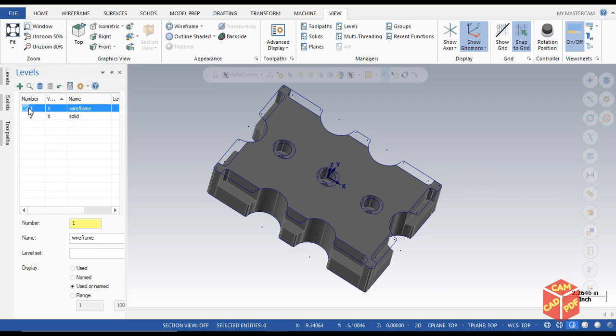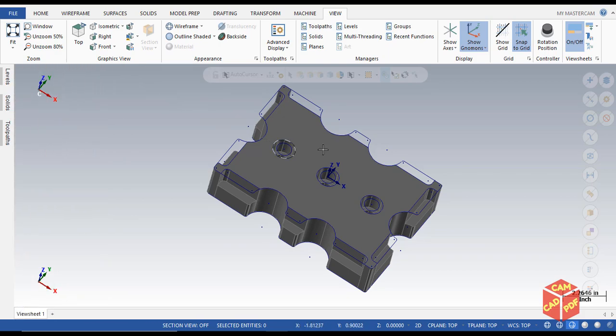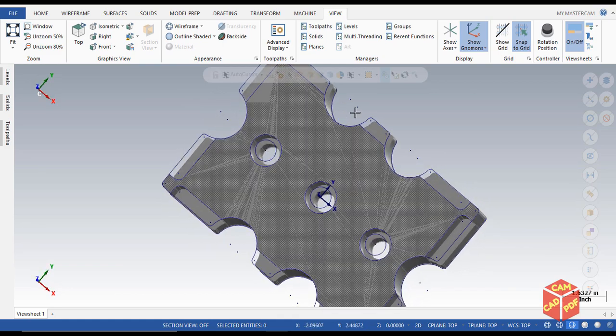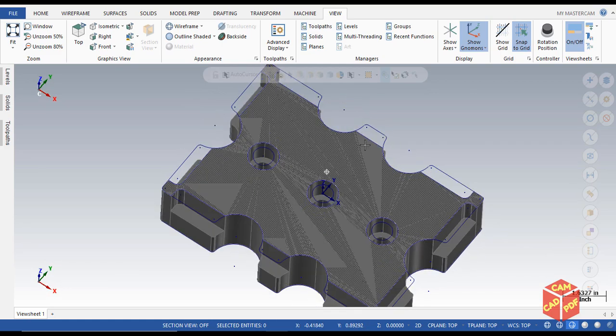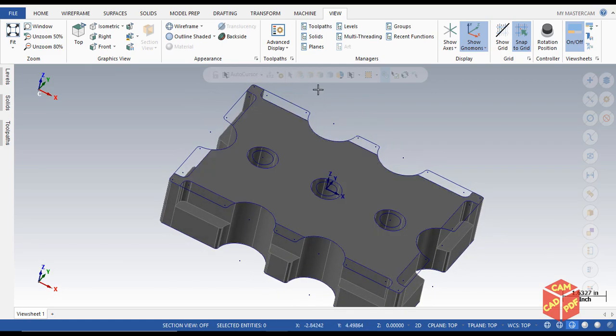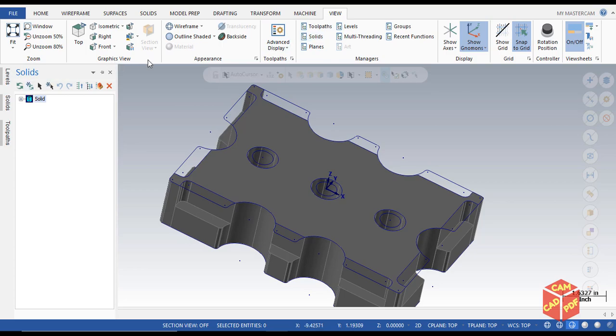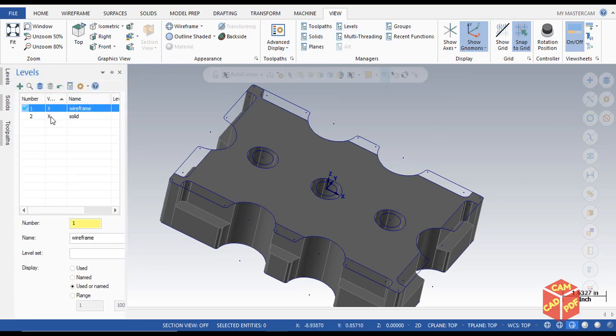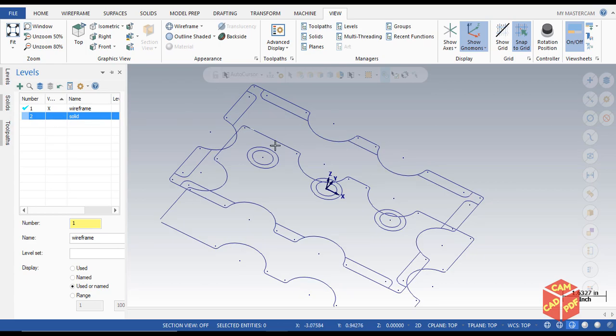For now we are enabled in the wireframe section. Hide this and now you can see our wireframe is over here. From the level section again, you can hide solid, and by this you can only see the wireframe of this model.